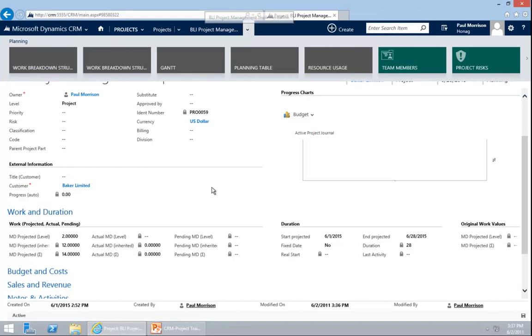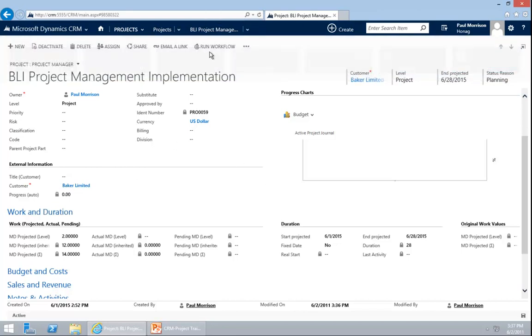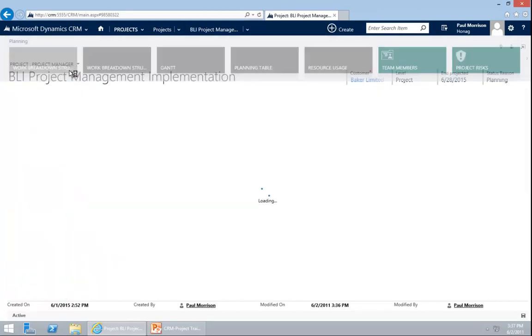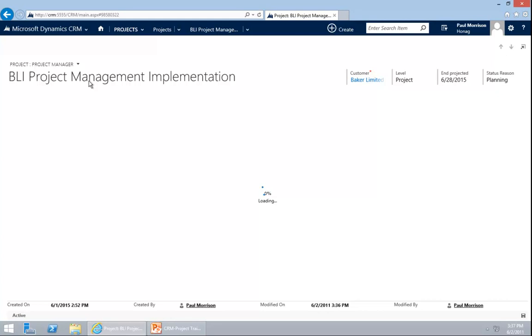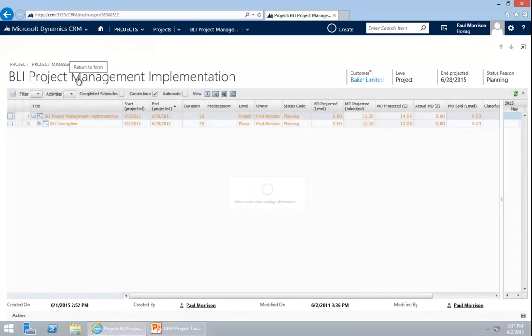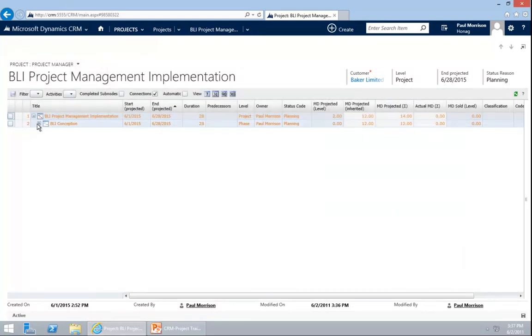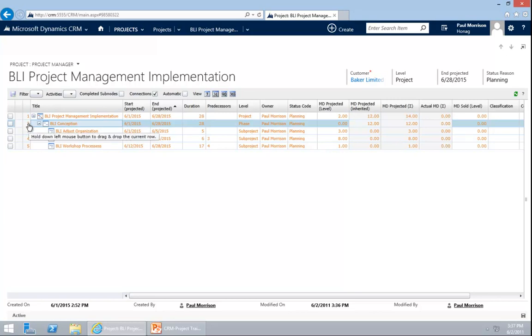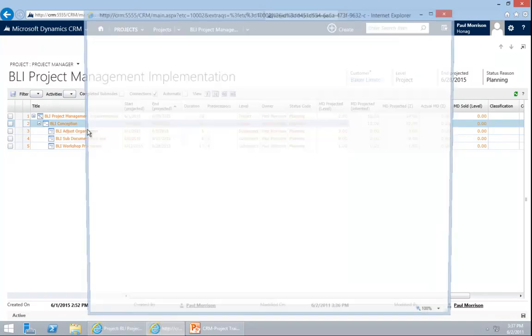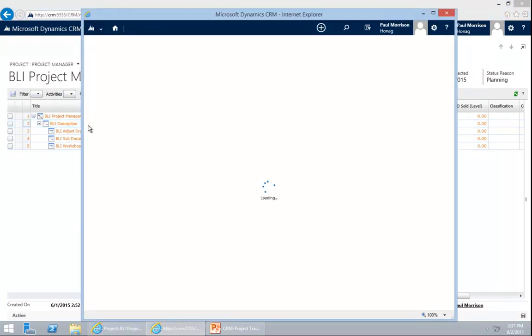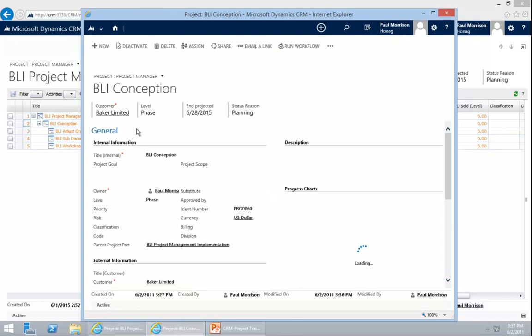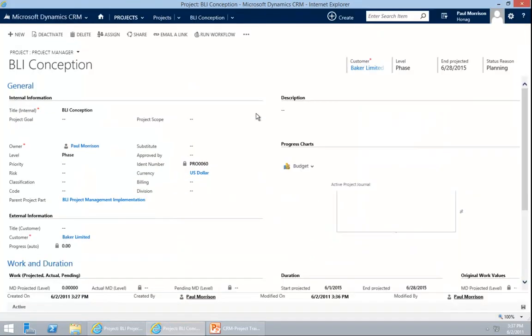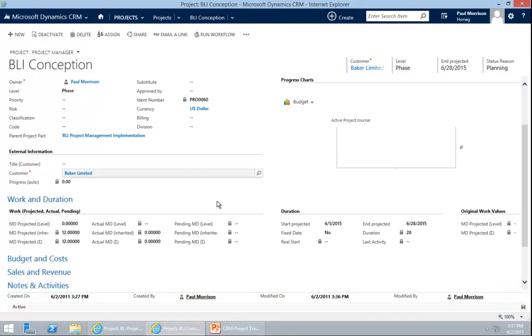Or if I don't want to see that for this project, I only want to see it for example for the one phase that I created. Like for this conception phase. I can open up this conception. You do this by clicking into the number in front of the line. And if you scroll down here, you will see also the 12 man-days.